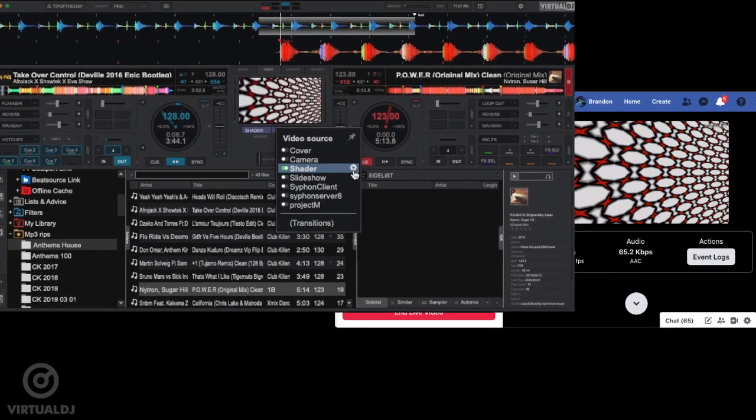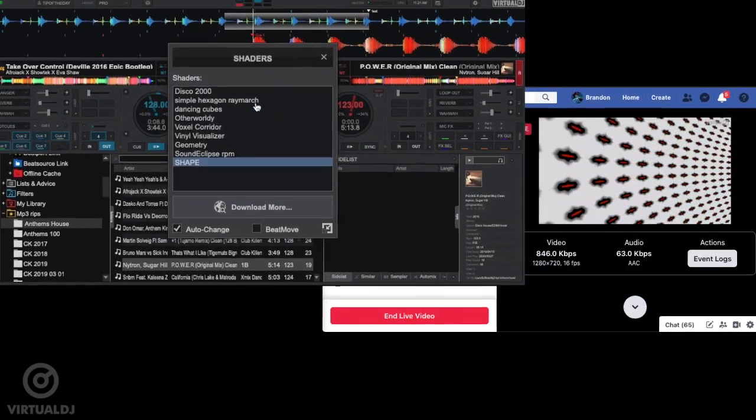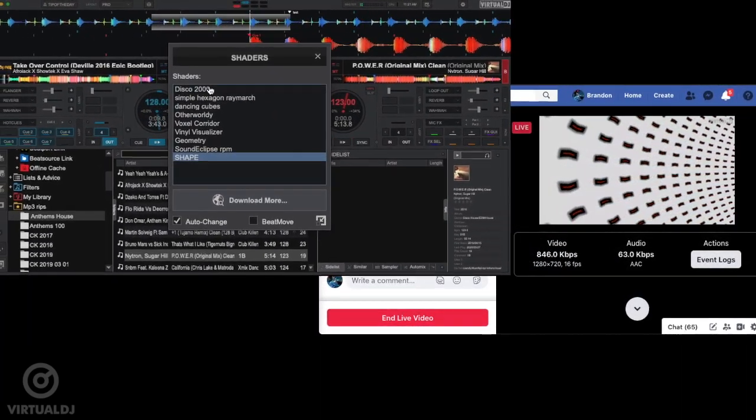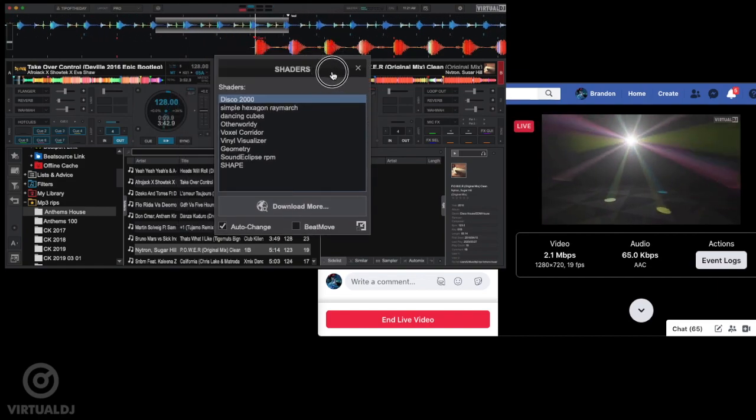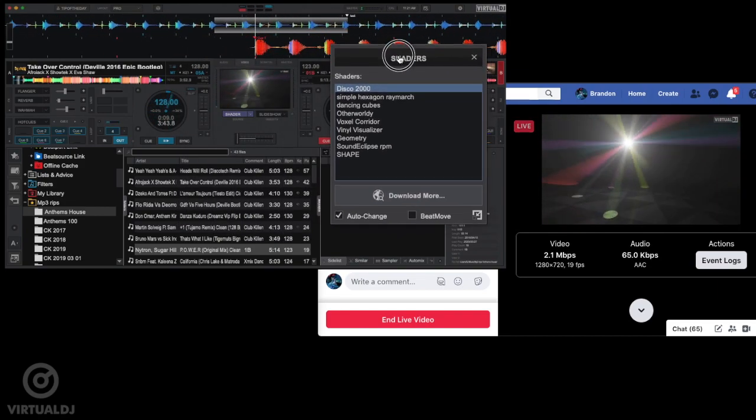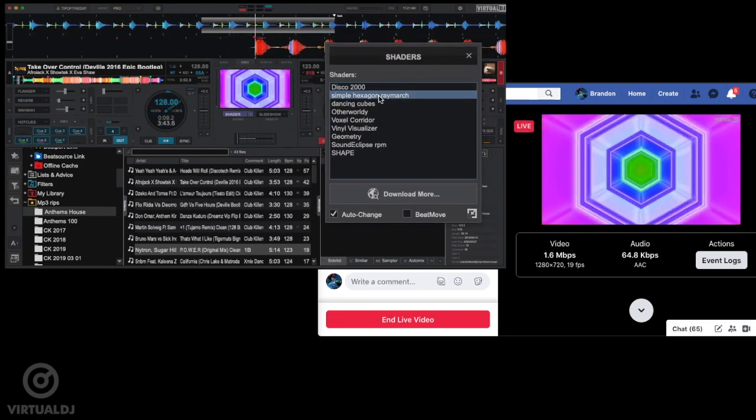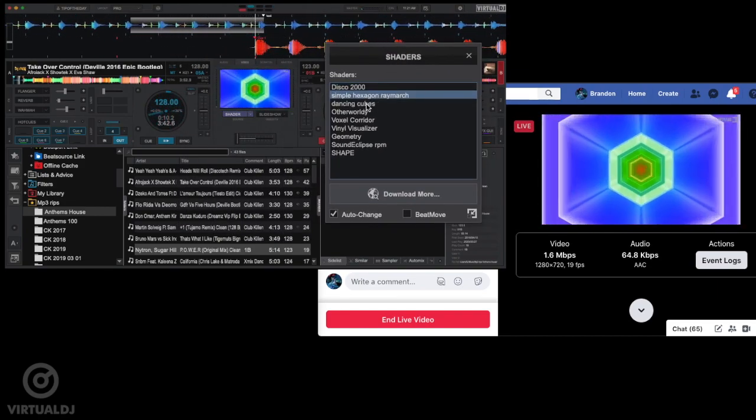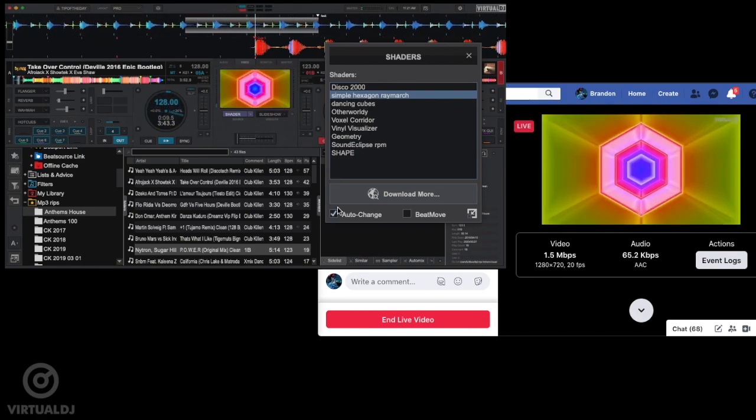To change to a different shader, click on the gear icon next to the shader selection in the menu. You can manually change the shader type by clicking on the items in the window, or simply enable the auto-change option to have Virtual DJ do it for you.